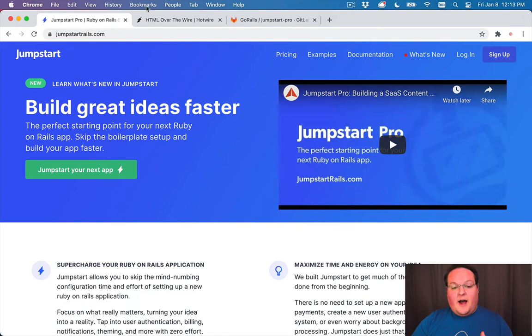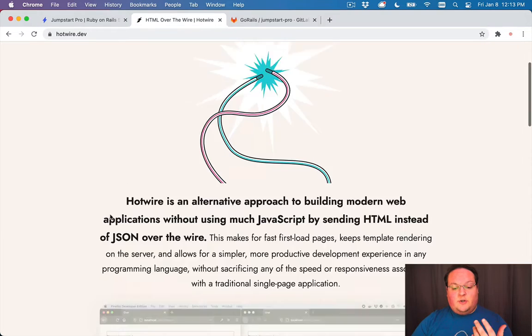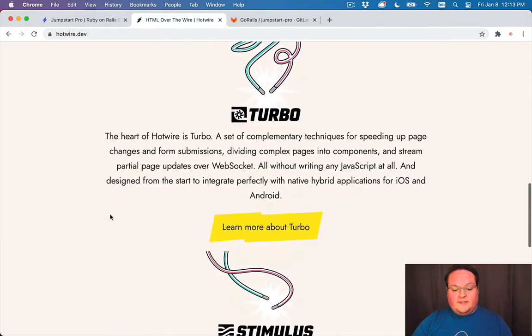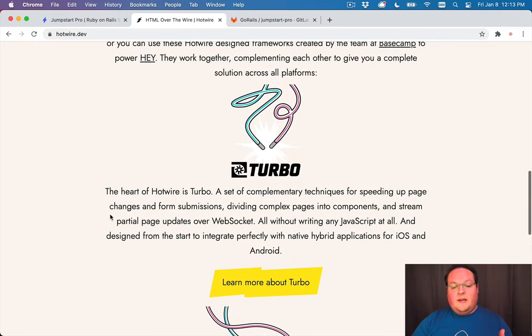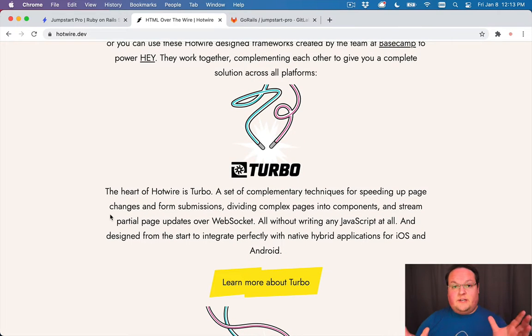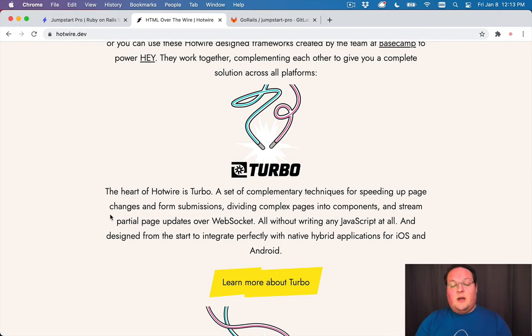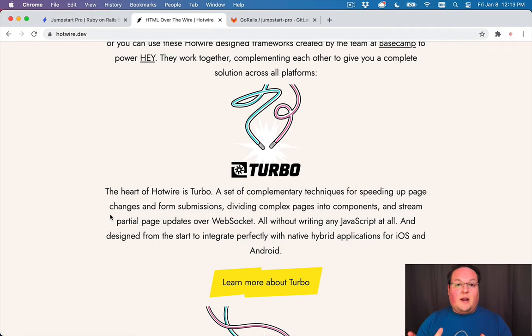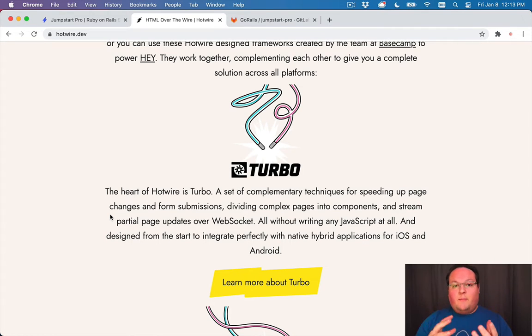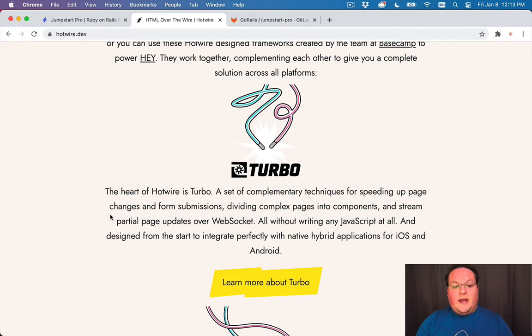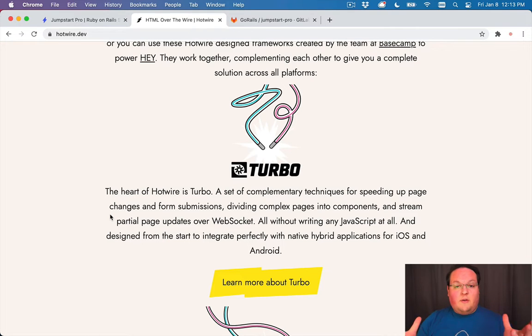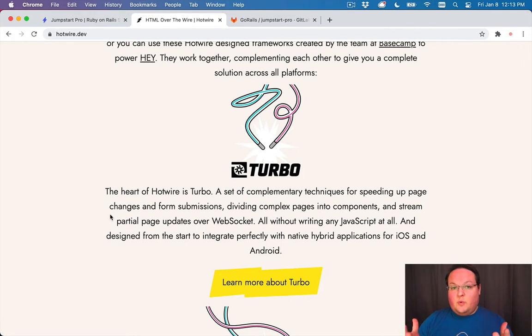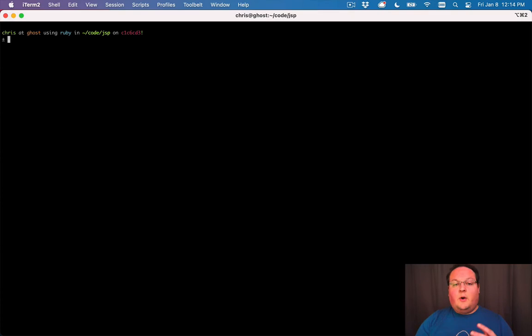Now that we have Hotwire and Turbo.js as part of that, this actually does all of those things for us in one package, plus a bunch of other stuff like frames and streams. So we upgraded to using Hotwire and Turbo.js so that you could use all of those things out of the box, and that's the new Rails way of doing these updates.